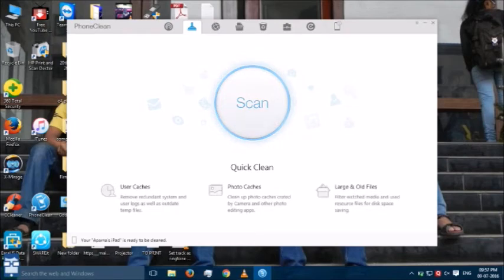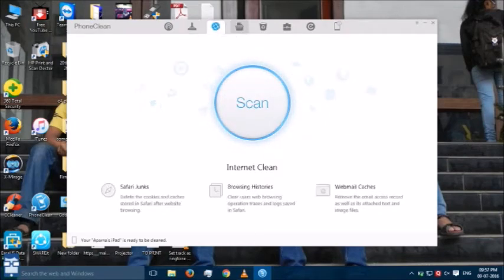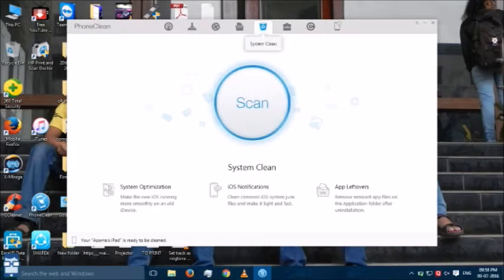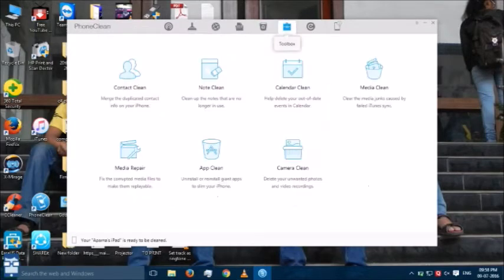Now, there are many options. This is quick clean. There is internet clean. There is privacy clean. There is system clean. There is toolbox also.